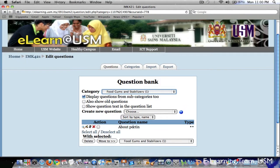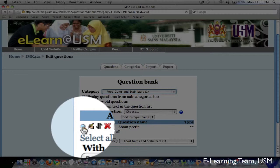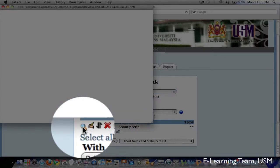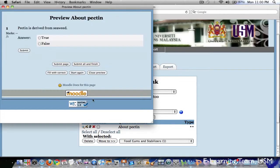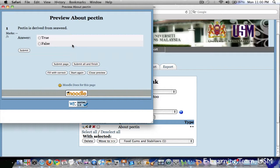To preview the question that we have just created, go down here to the magnifying glass and click. A preview window will open and now we can see the question we just created and how the student will see it.